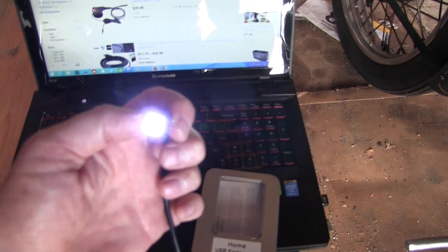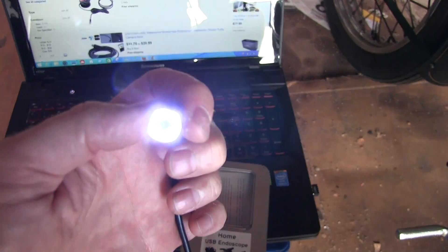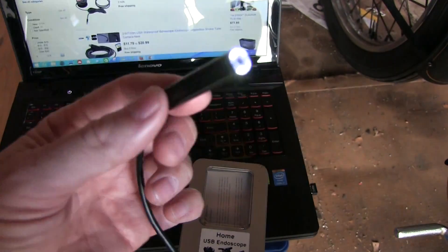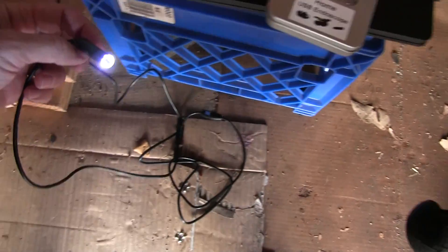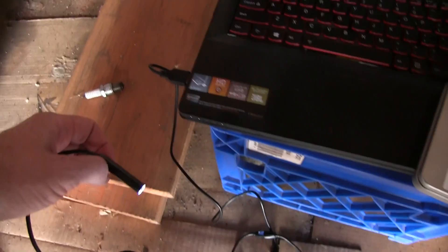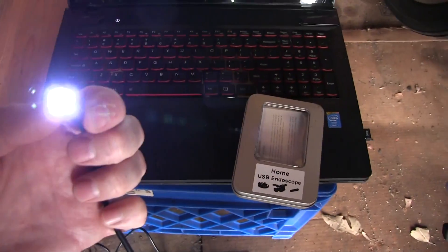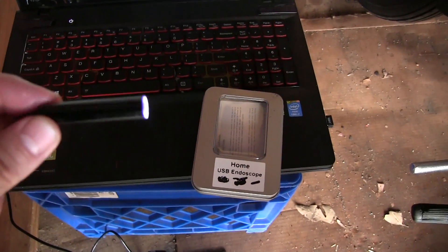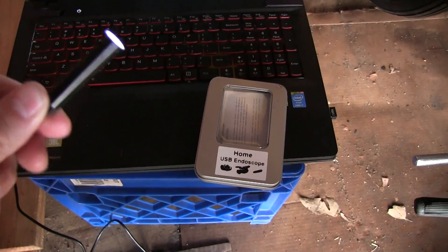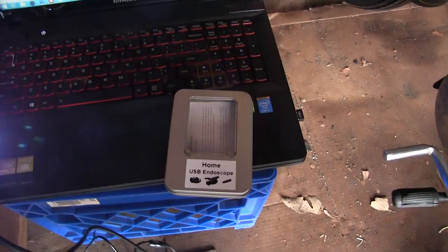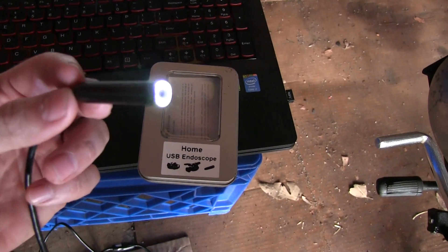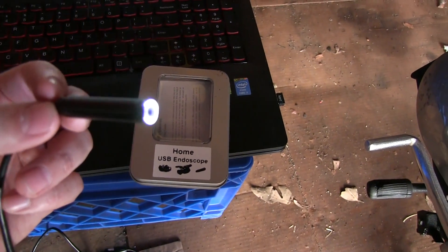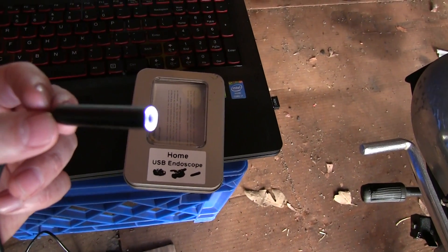And then what you want to be looking for in the description is make sure that it has a light on it. So it's just a cable that plugs into your computer. This one's got a light and it also has a microphone. So like if you're chasing rats in your walls with it, you can hear what they're saying about you.